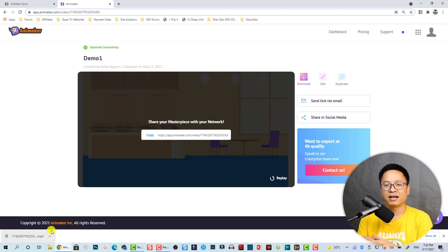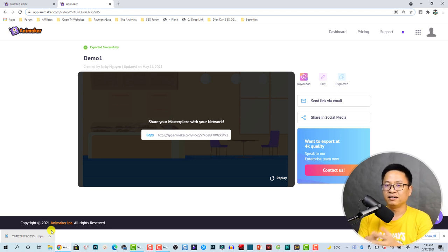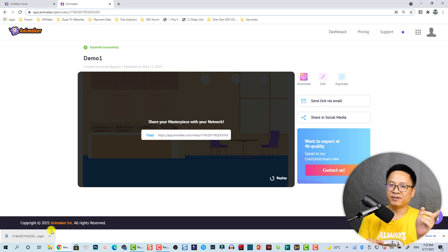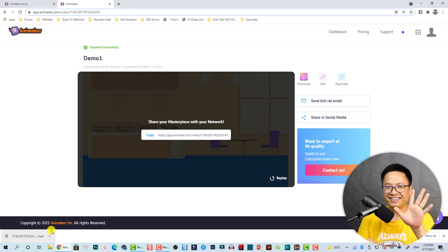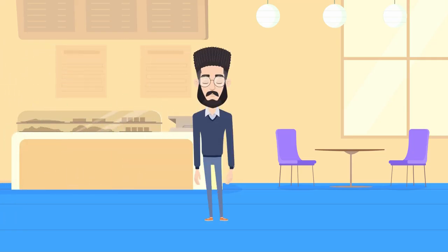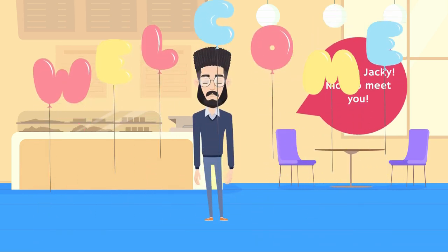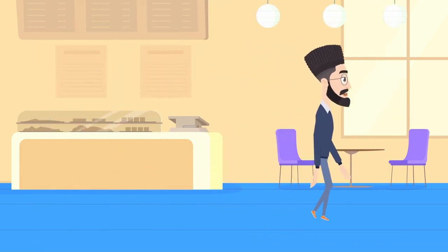If you want to try out this software, don't forget to use the discount coupon code in the description to save money. It is free to register a new account. Thank you very much for watching, and if you have any questions let me know in the comment section below. Goodbye!